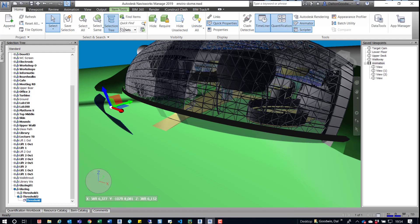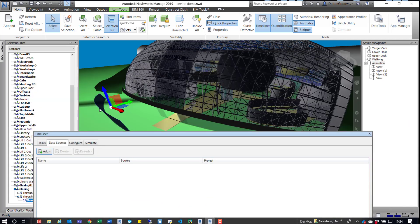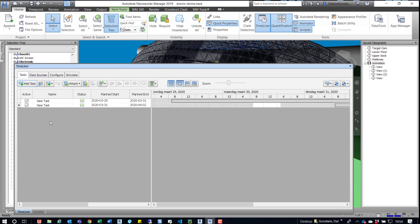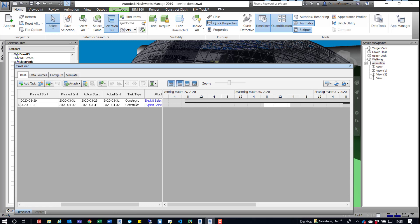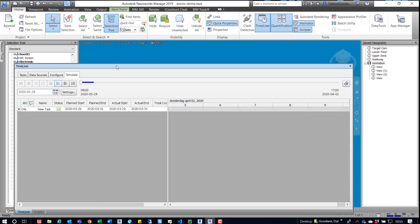Let's jump over to Timeliner and take a look at what's going on there. As you saw, there are two panels — this one and this one on the front of this building. I want to go to Tasks and create a task for each of those. We have a task with planned and planned end dates, but those are irrelevant because our simulation settings are set to use the actual start and end date. The task type is set to Construct, meaning these elements are being constructed, and we manually grab those items and attach them. From there, we jump over to Simulate and can actually play that out.